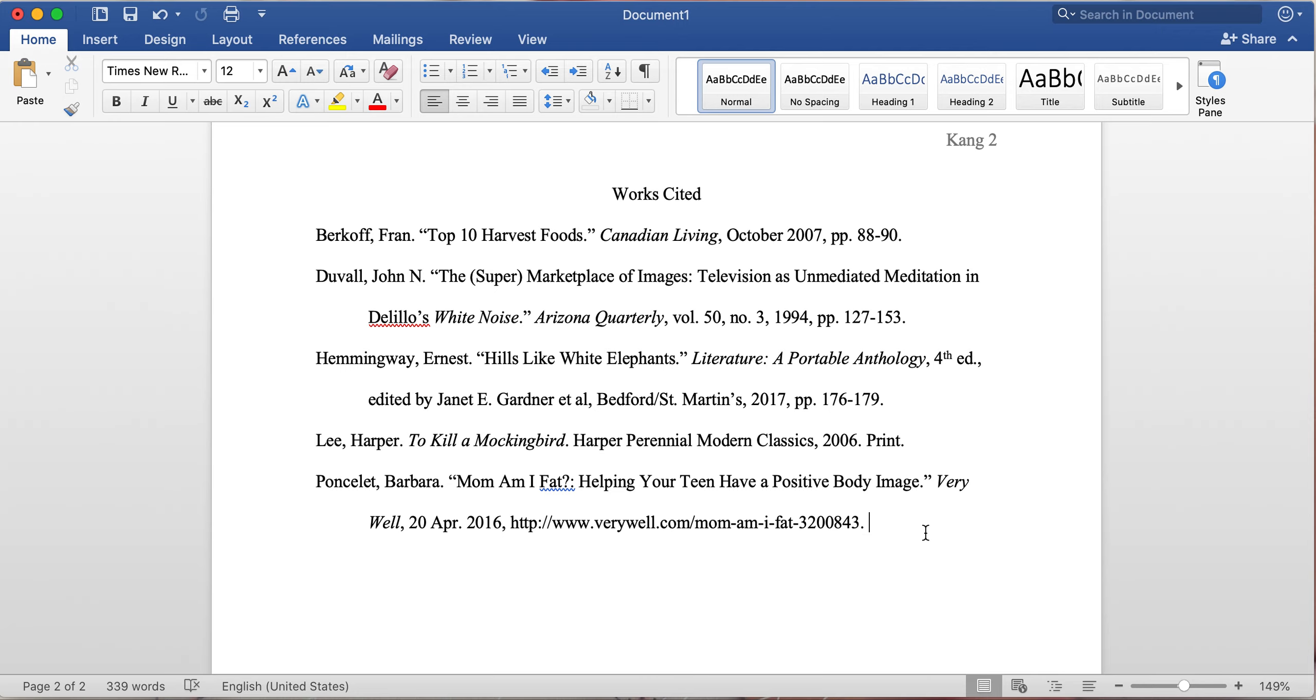Number two, everything must be in Times New Roman—even the works cited—and that must be Times New Roman 12-point font, like the rest of your paper. And number three, it needs to be double-spaced with a hanging indent.